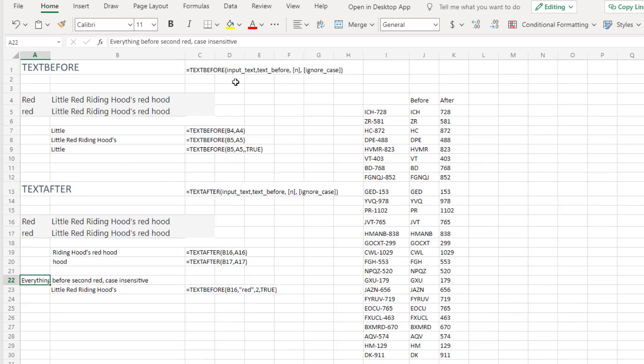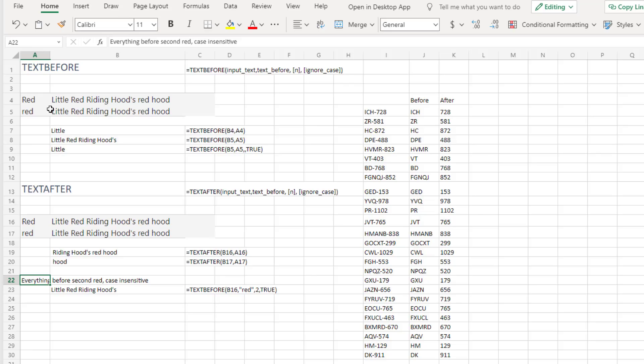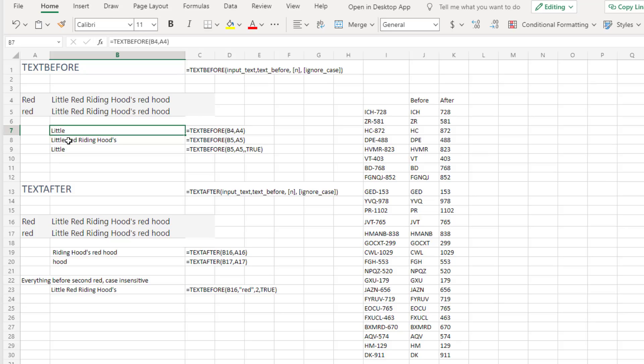Text before. We give it some input text and then we want everything to be for a certain character. If we want to look for the nth character and ignore case. So in the Excel help file for this, we have little red riding hoods, red hood. If we're looking for red capitalized and we want everything before that. So text before everything before red, we get little.